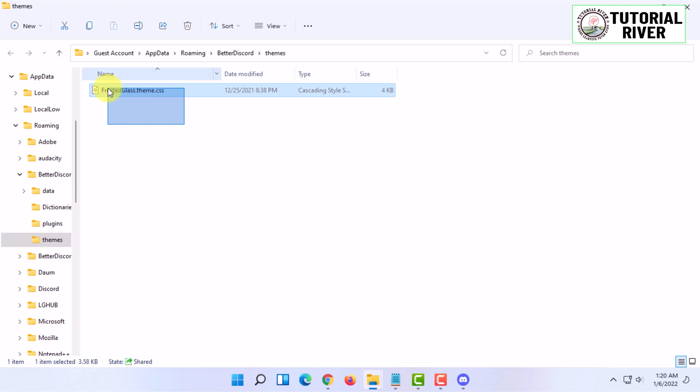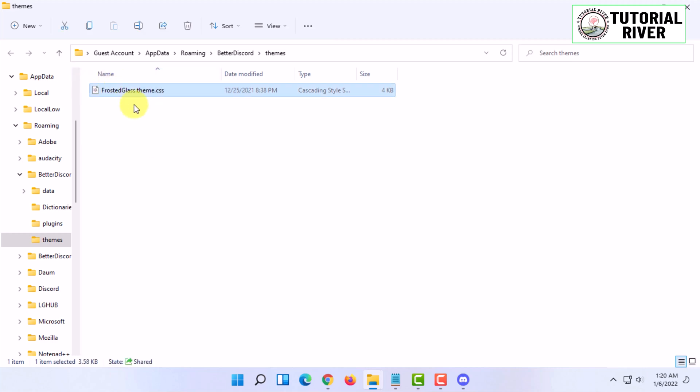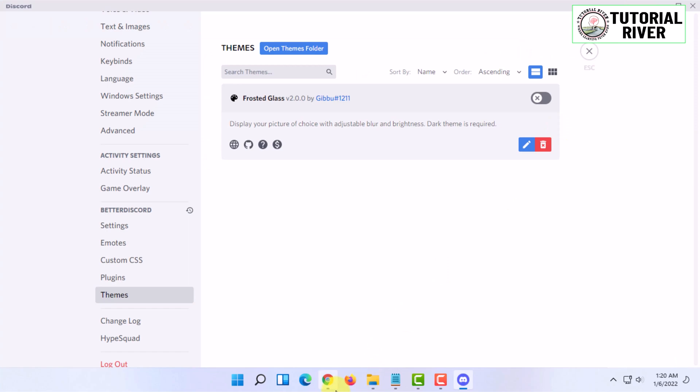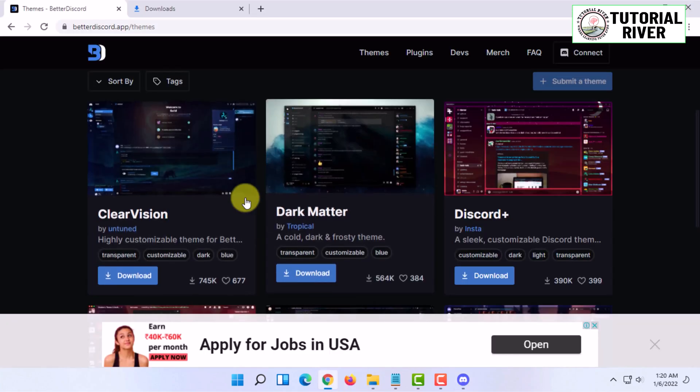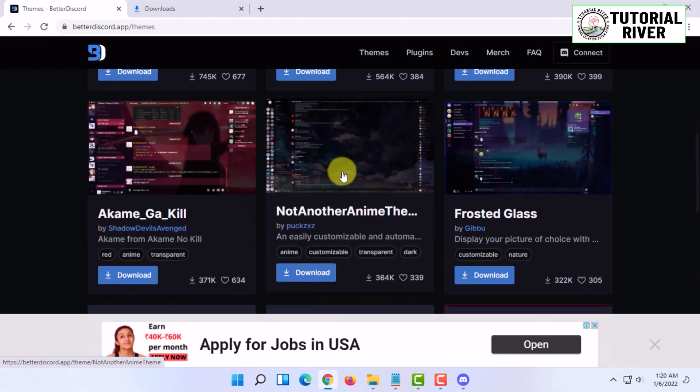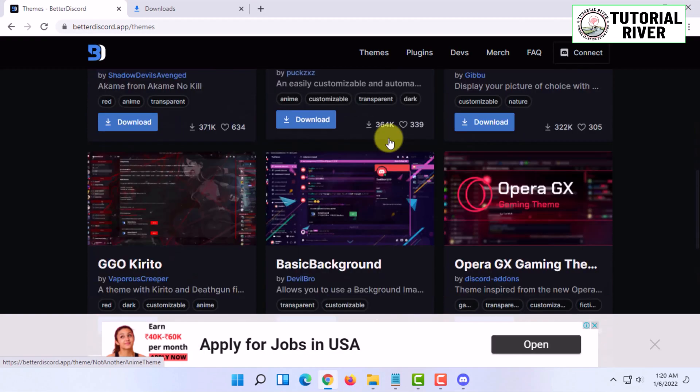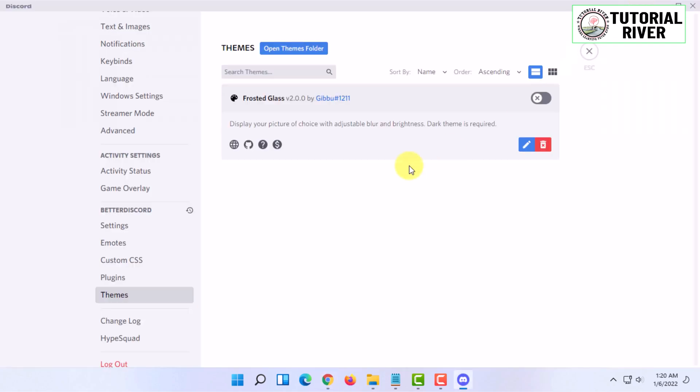You'll find the theme here. You can choose your theme that you want to use and paste it here. You have to enable the theme and you can close it.